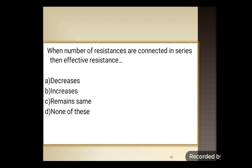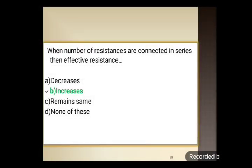Next question: when number of resistances are connected in series, then the effective resistance is — option A: decreases, option B: increases, option C: remains same, option D: none of these. When resistances are connected in series, the effective resistance increases. Option B is the correct answer.